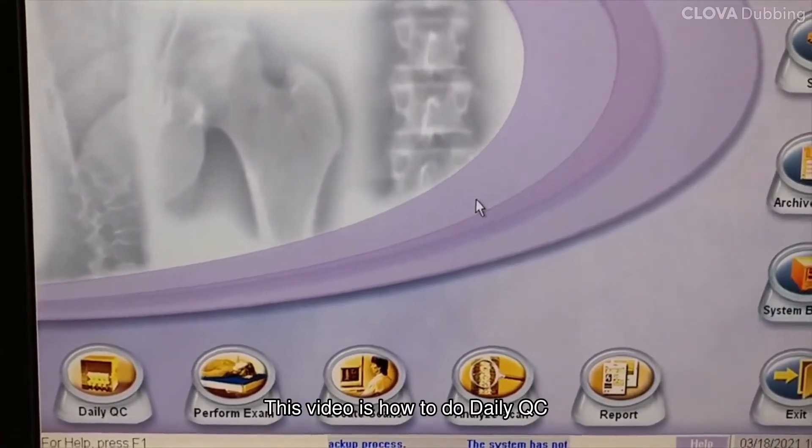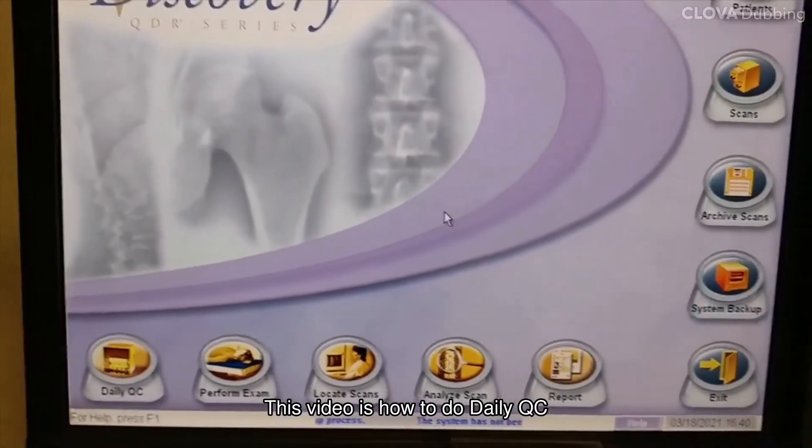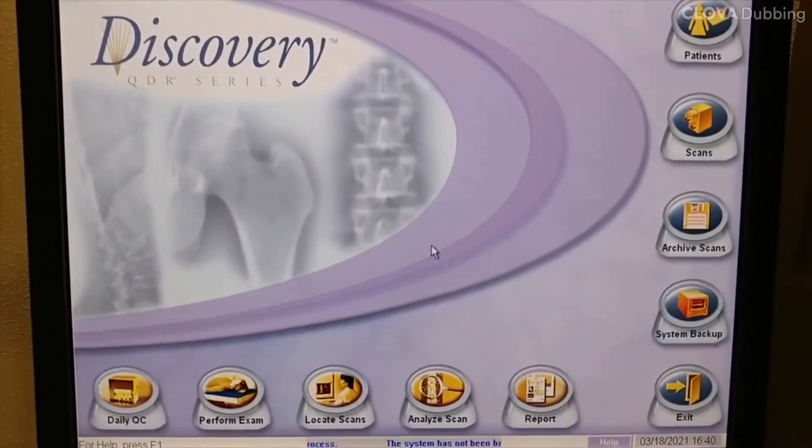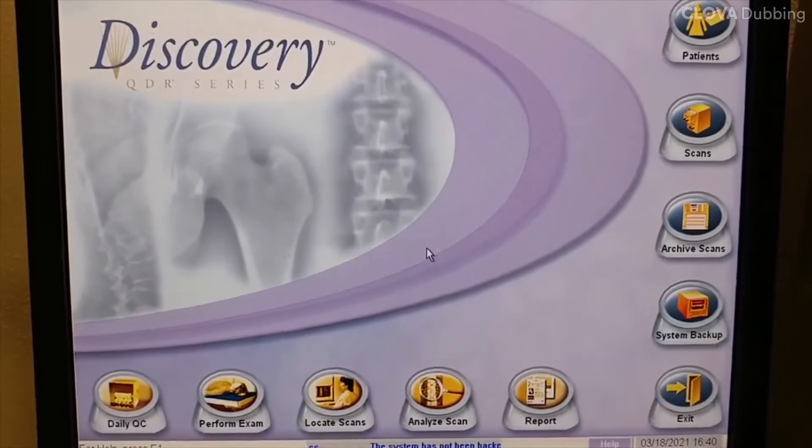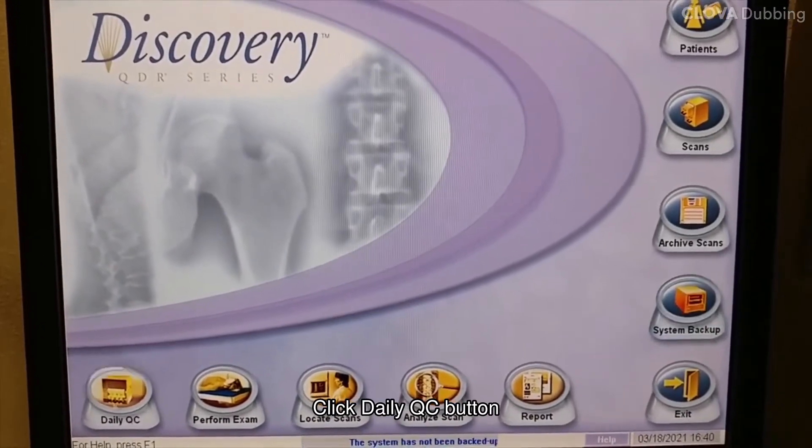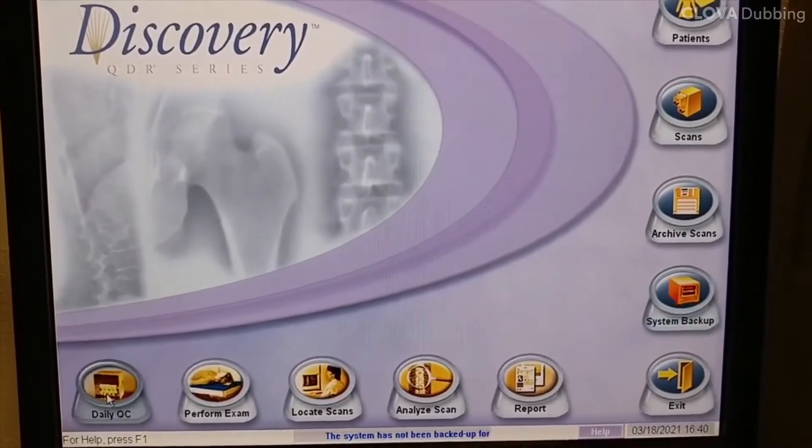This video is how to do daily QC. Click the daily QC button.